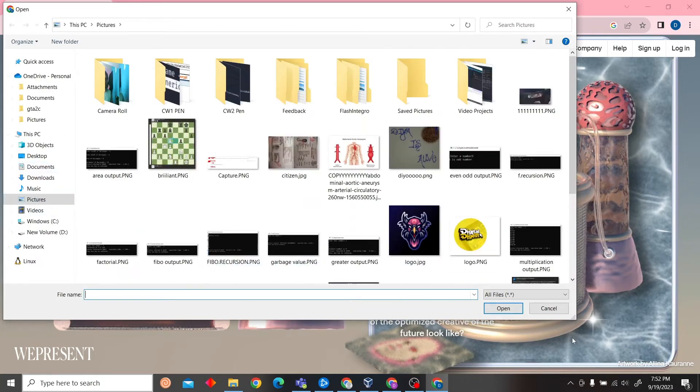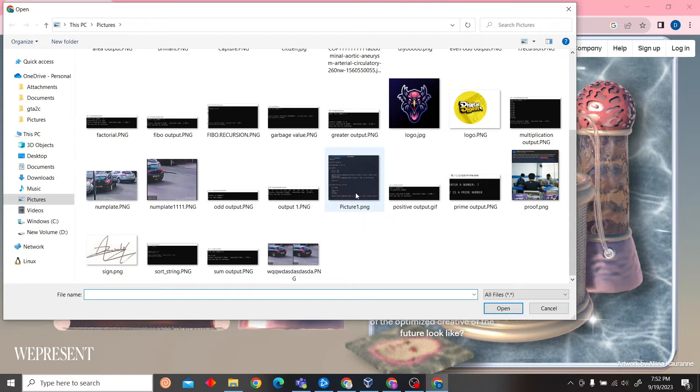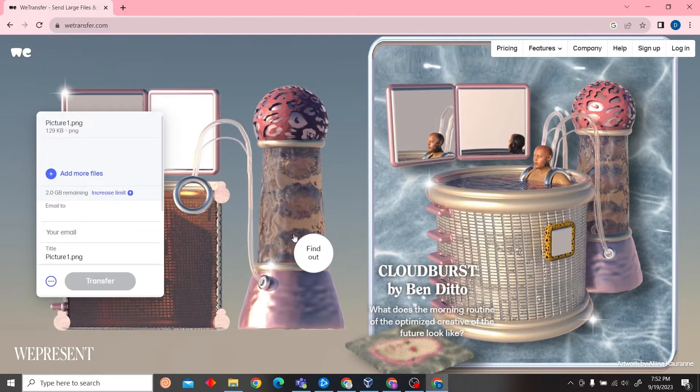It will send you to your desktop where you can choose any file. You can even choose videos or images. I'm just going to send this image.